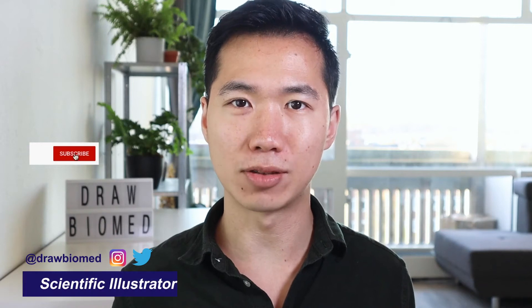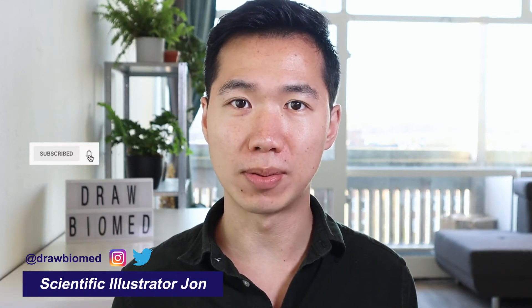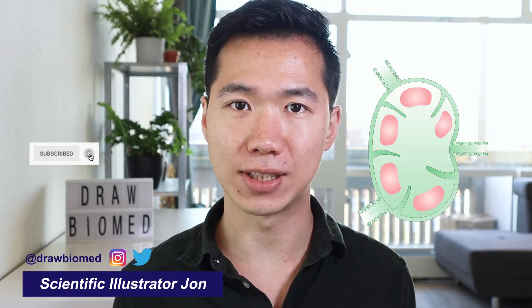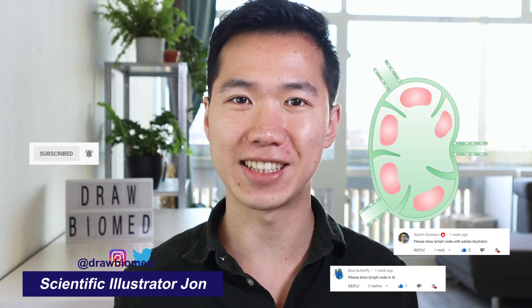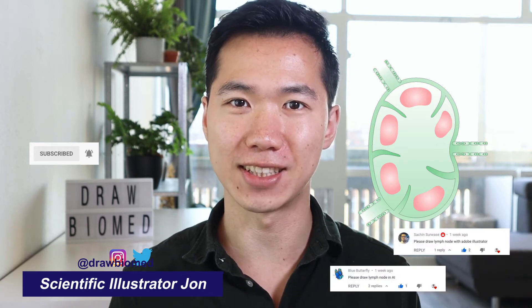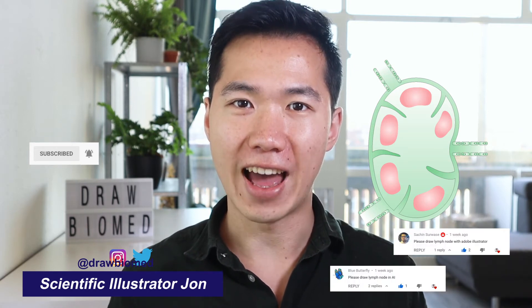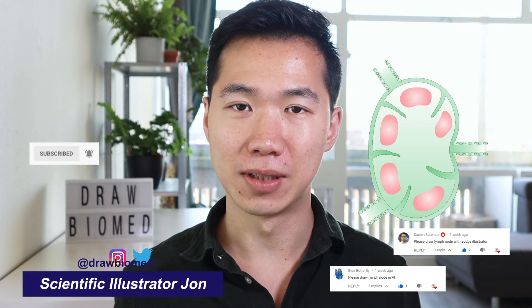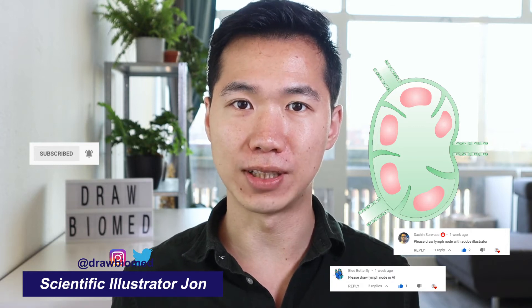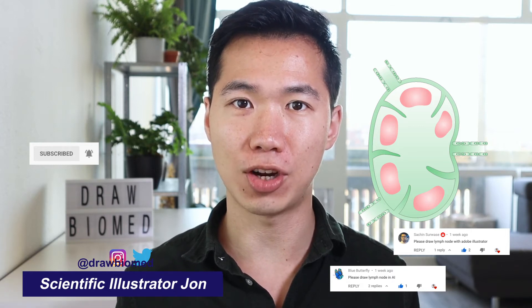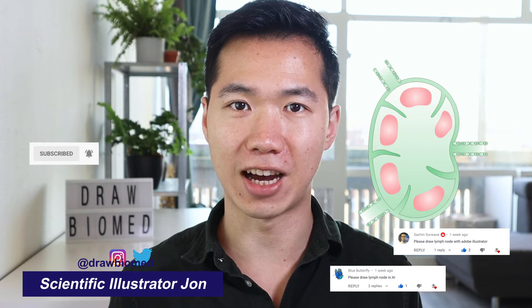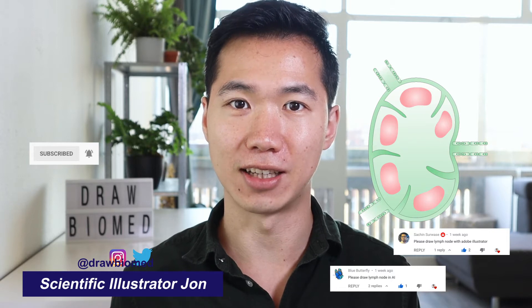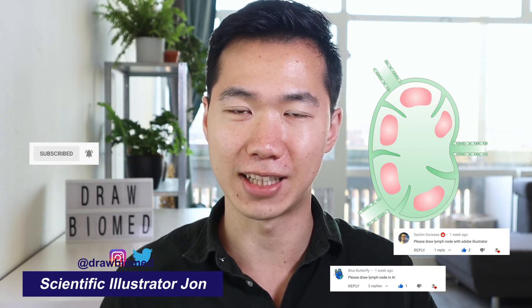Hello scientists! Welcome to DrawBioMed. This tutorial we will be drawing lymph nodes and shout out to these two scientists who suggested this tutorial for everybody. If you find this tutorial helpful, please like and share with your friends and colleagues and hopefully we can help as many scientists as possible.